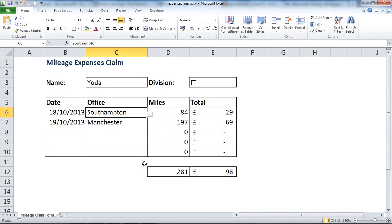Hello and welcome to another video tutorial from ComputerGaga.com. In this tutorial we will look at how you can stop your formulas from appearing in the formula bar.